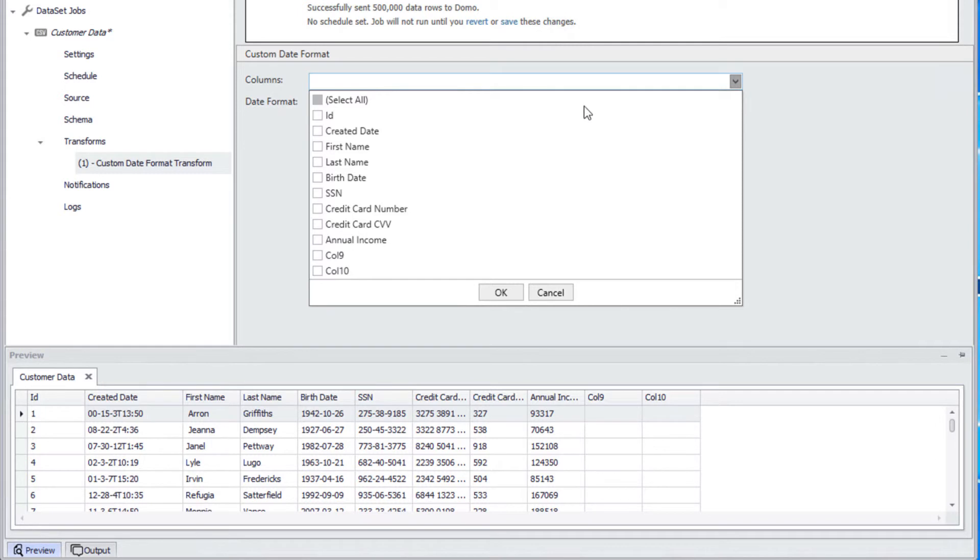From the columns drop-down, we are able to choose the created date column. After selecting our column, we can confirm the selection by clicking OK.